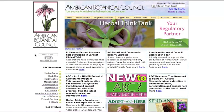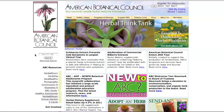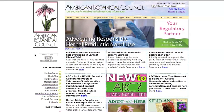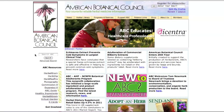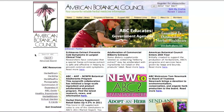Using the ABC library's HerbClip database is one of the best and easiest ways to stay abreast of research. Twice a month, ABC provides 15 critical reviews and/or summaries of a broad spectrum of seminal articles covering research, regulation, marketing, and the responsible use of medicinal plants.